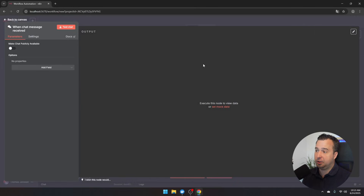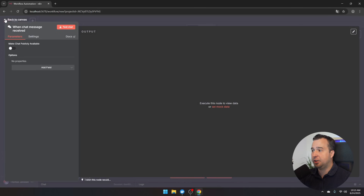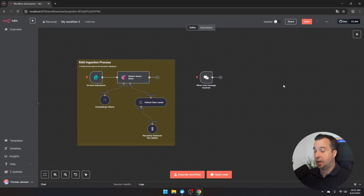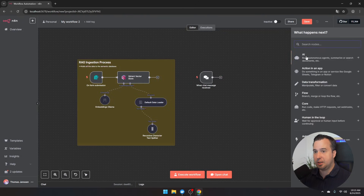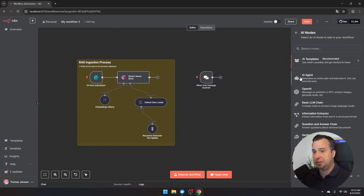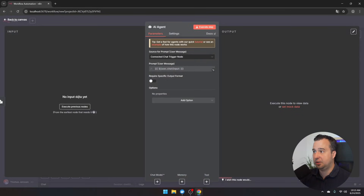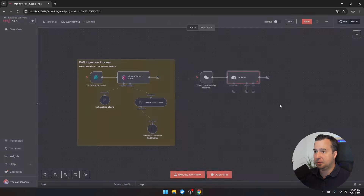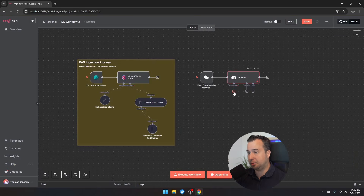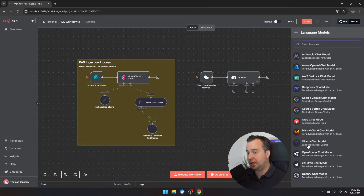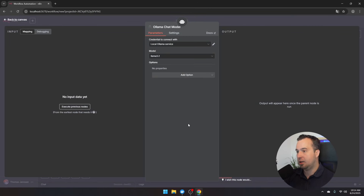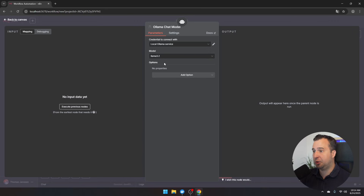No configuration is needed on the chat trigger, so go back to the canvas and add an AI agent. Click the plus icon, click on AI, and select 'AI agent.' The first sub-component needed is a chat model, so click the plus icon and select the OLLAMA chat model. Here you need the LLAMA 3.2 chat model because this is a chat model, not an embeddings model.